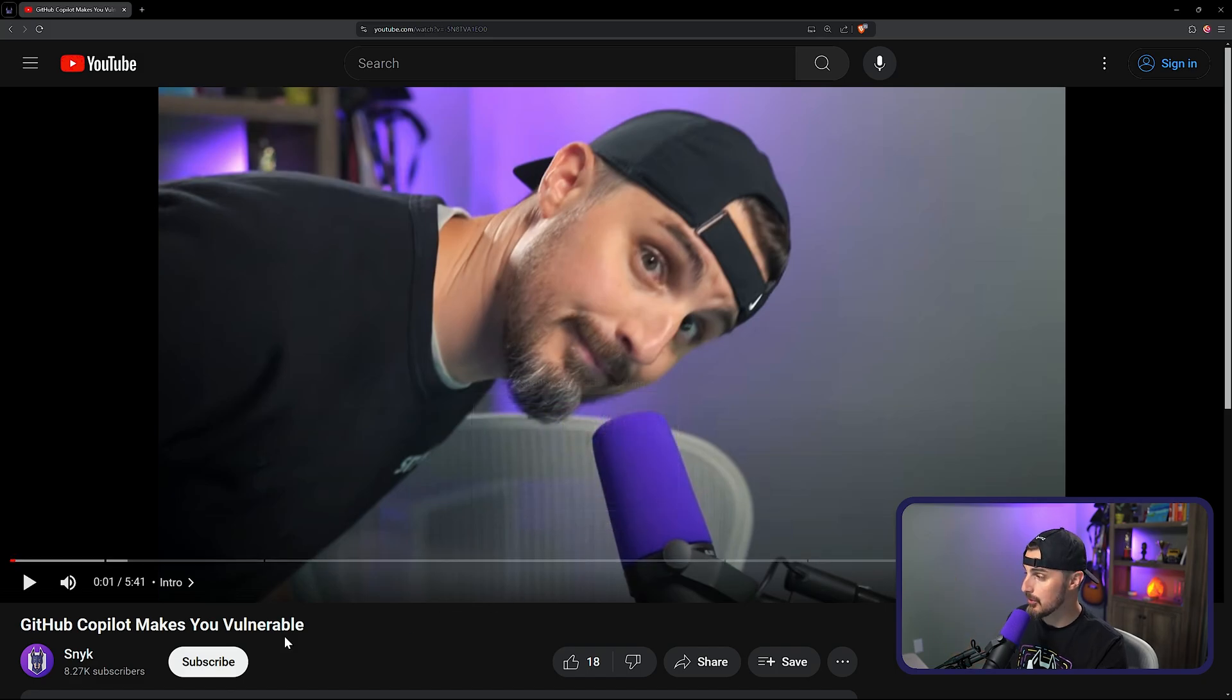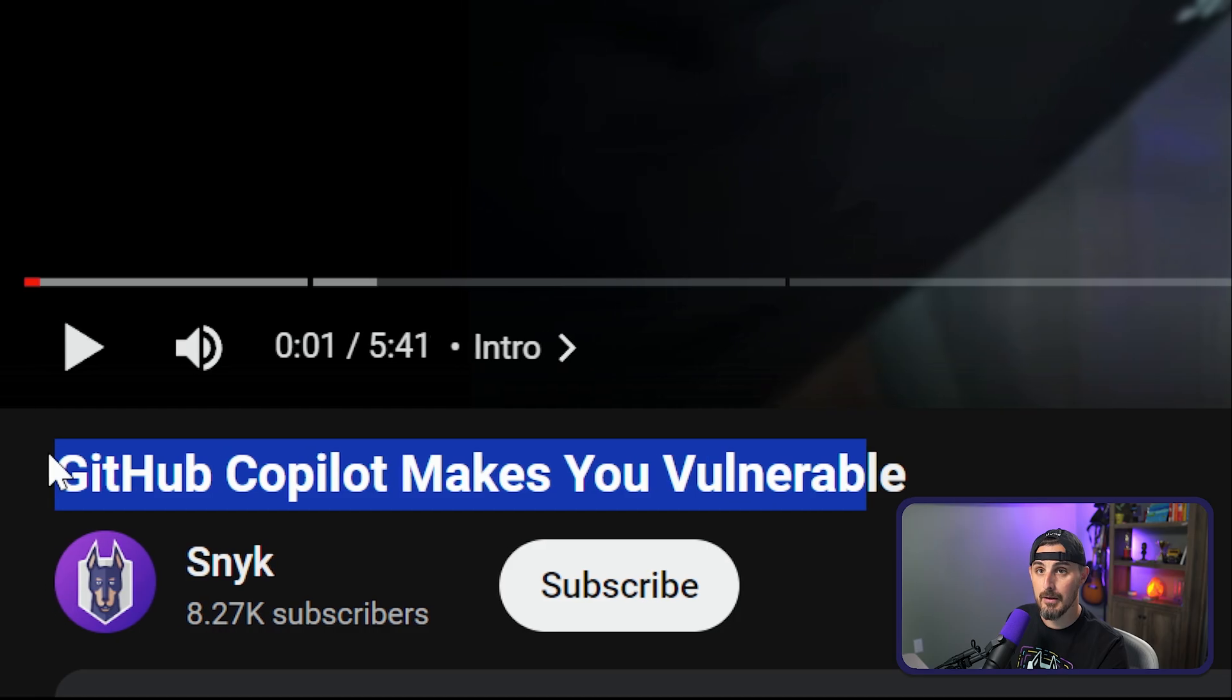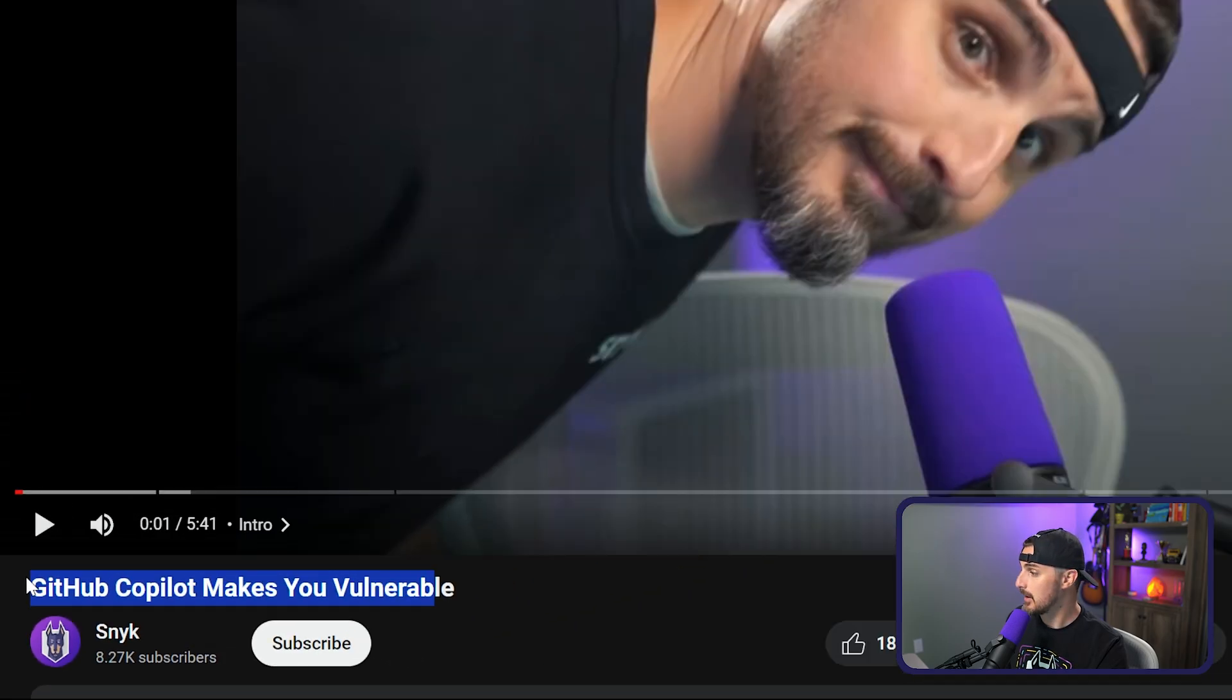You can head on over to our YouTube account, which is where you're watching this right now, but look for the video titled GitHub Copilot makes you vulnerable, right there. Okay, and then you'll see my ugly mug.